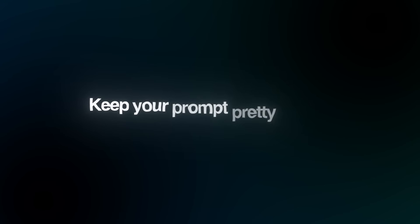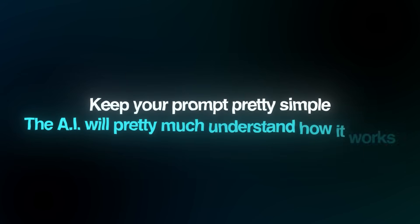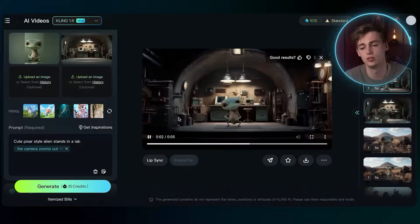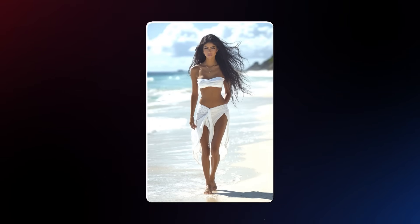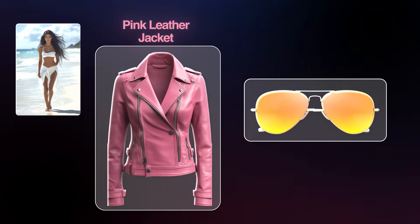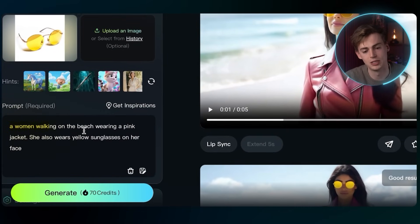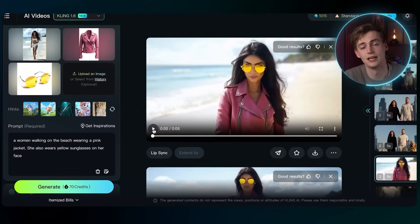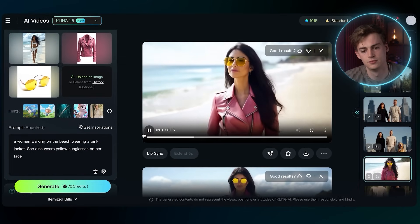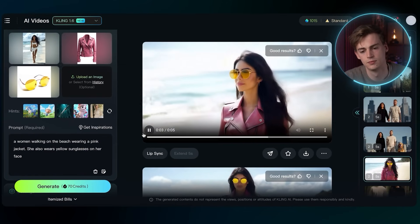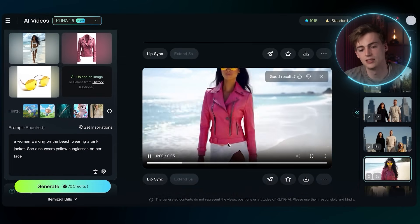Play around with that and keep your prompts pretty simple. The AI will understand how it works and you can make some cool videos. You could also use this elements feature to change the appearance of your character. For example, you can make this person wear a pink leather jacket and some yellow sunglasses. After you prompt it — a woman walking on the beach wearing a pink jacket, also wearing yellow sunglasses — then you get something like this. If you don't like that, then you have this second option.